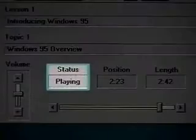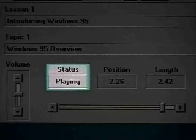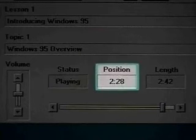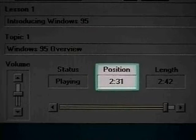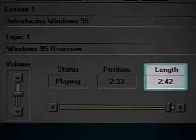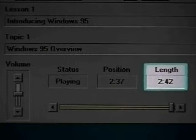The status button tells you whether the CD-ROM is playing or paused. The position button tracks exactly where you are in the program. And the length button tells you the running time of the particular segment you are watching.